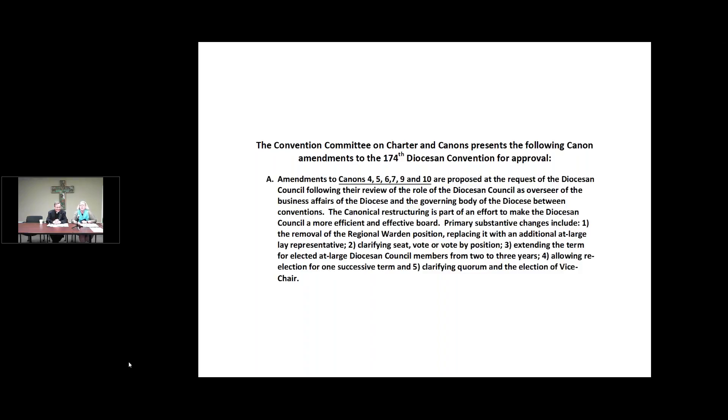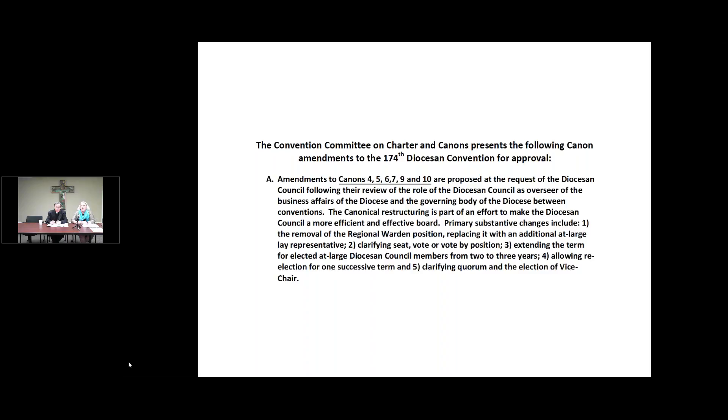The first canon change, and it's the largest substantive change, is to delete in its entirety from canon four, section five, the position of regional warden. You may or may not have noticed that we have not been electing the position of regional warden for a number of years, and that is being replaced later in the canons with an additional at-large lay representative. So canon four, section five, deleted in its entirety.